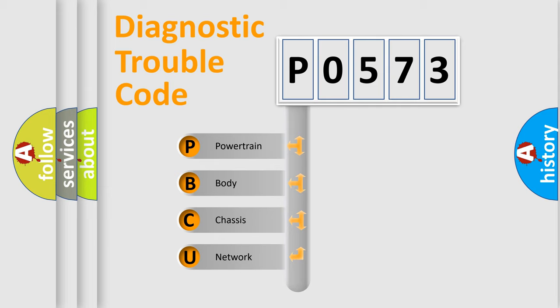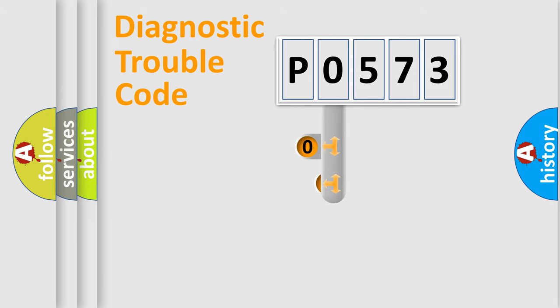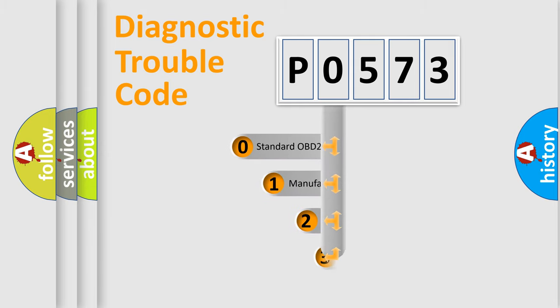We divide the electric system of automobile into the four basic units: Powertrain, Body, Chassis, Network. This distribution is defined in the first character code.